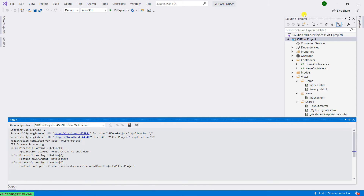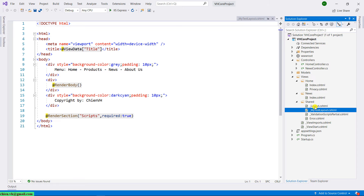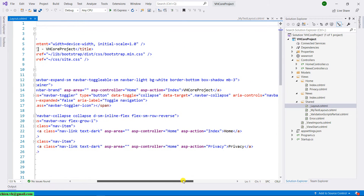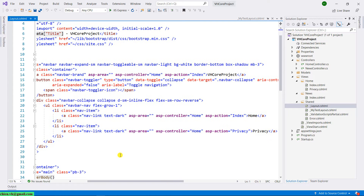First, let me open the layout. In the layout, I will create a new menu here.